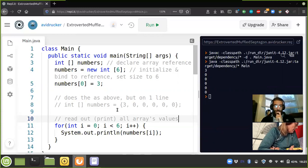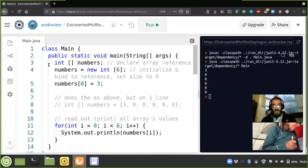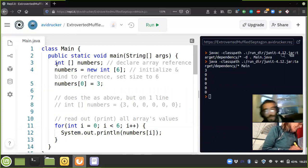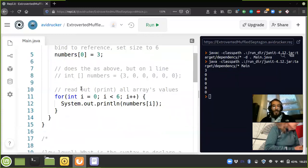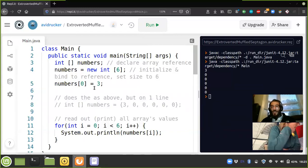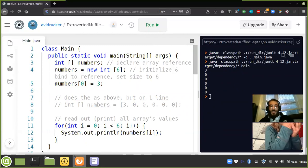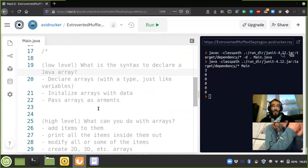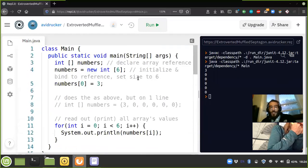That looks good, we can always come back to this. So we've answered what the syntax is to declare a Java array — that would just declare an empty array reference. Then we went over how to initialize an array with data — for example, initializing with blank dummy data which defaults to zero for integers, or empty string for strings. We also manually assigned the number three to the first index.